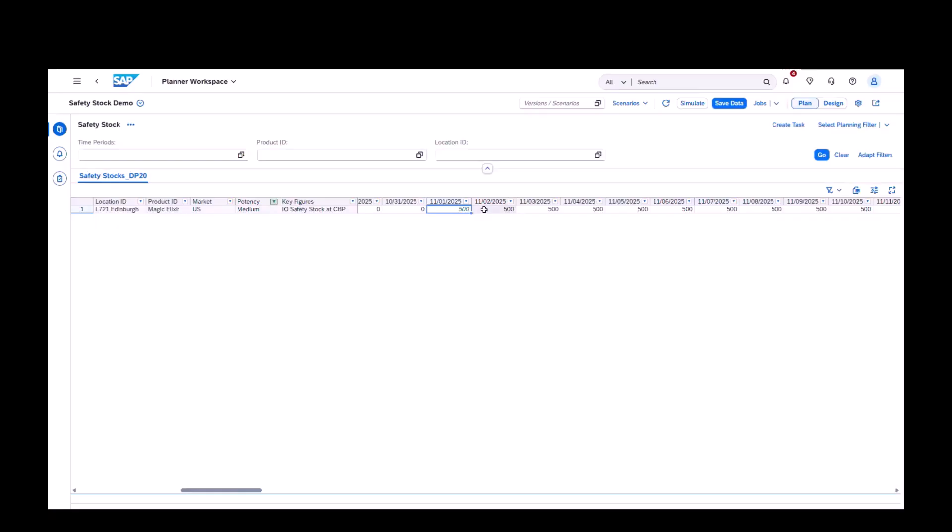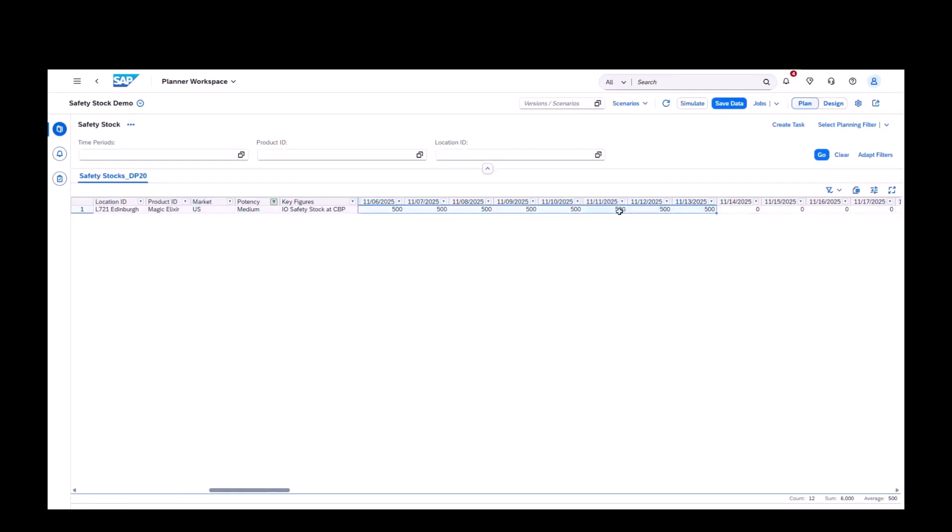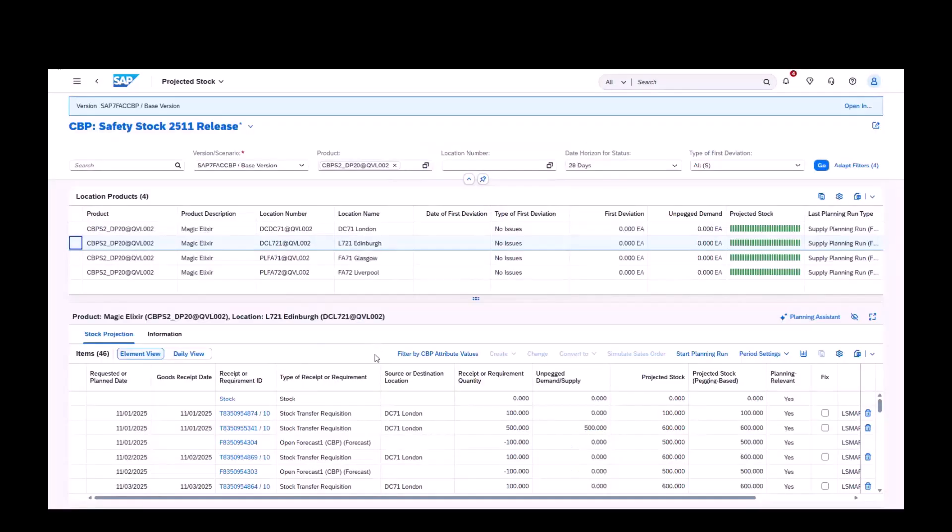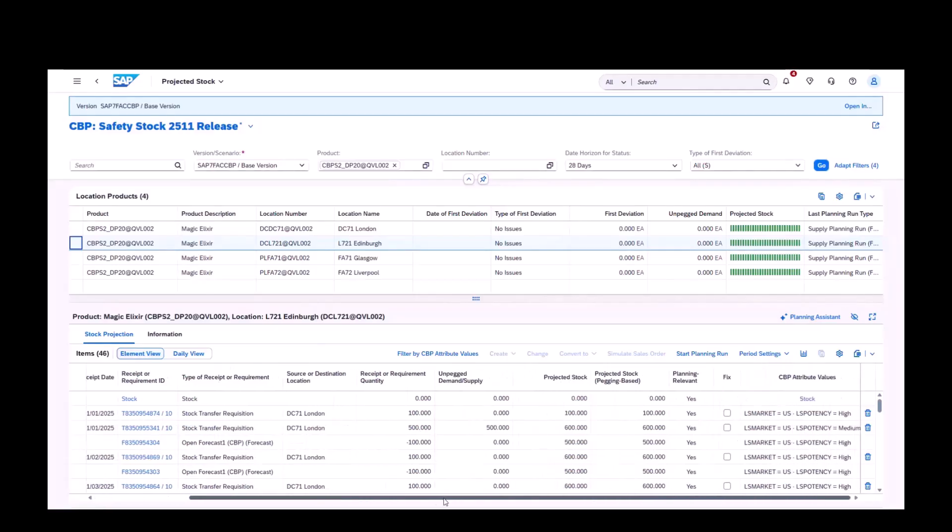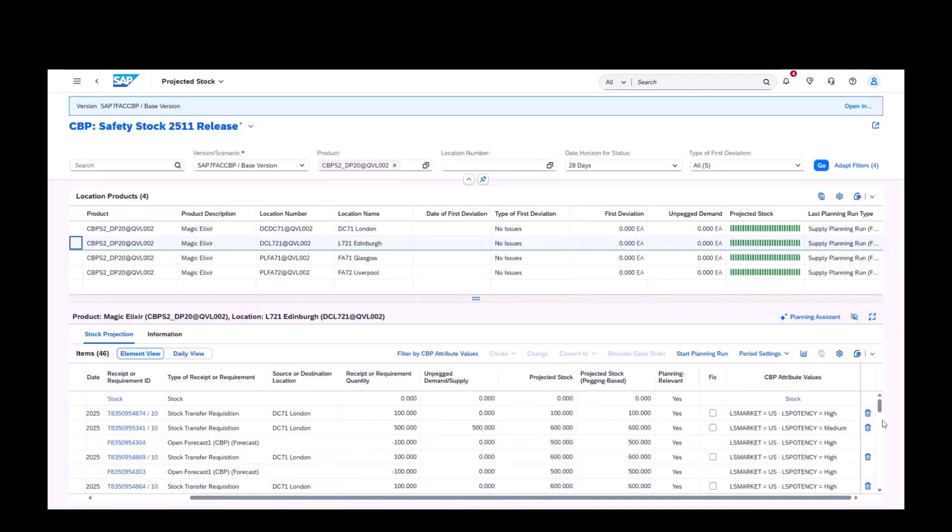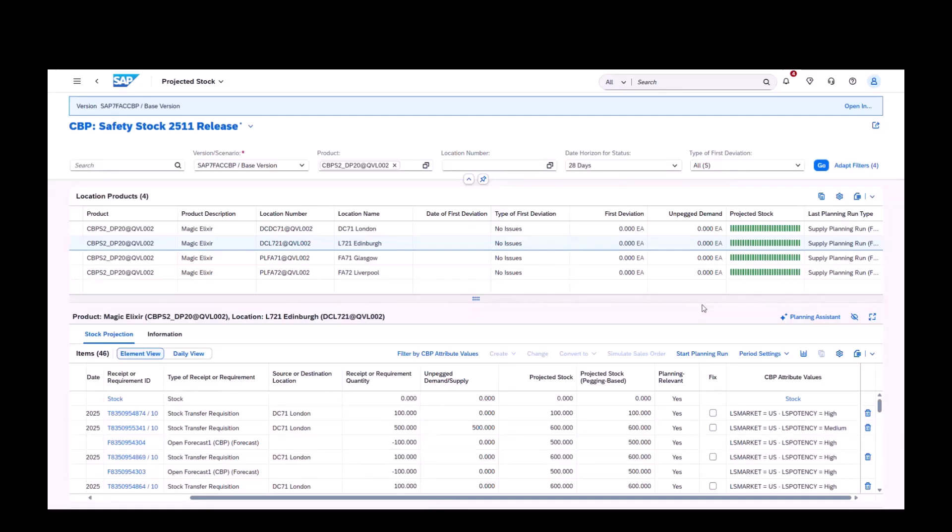Now back in the planner's workspace, we see a safety stock at the attribute level for market US and potency medium. Back in projected stock, we can see the results now reflect the attribute level safety stock. You'll see safety stock supplies generated for market US, potency medium. Also at factory location, you can see planned orders generated for fulfilling the forecast demand in safety stock, also with corresponding attribute values on order level.